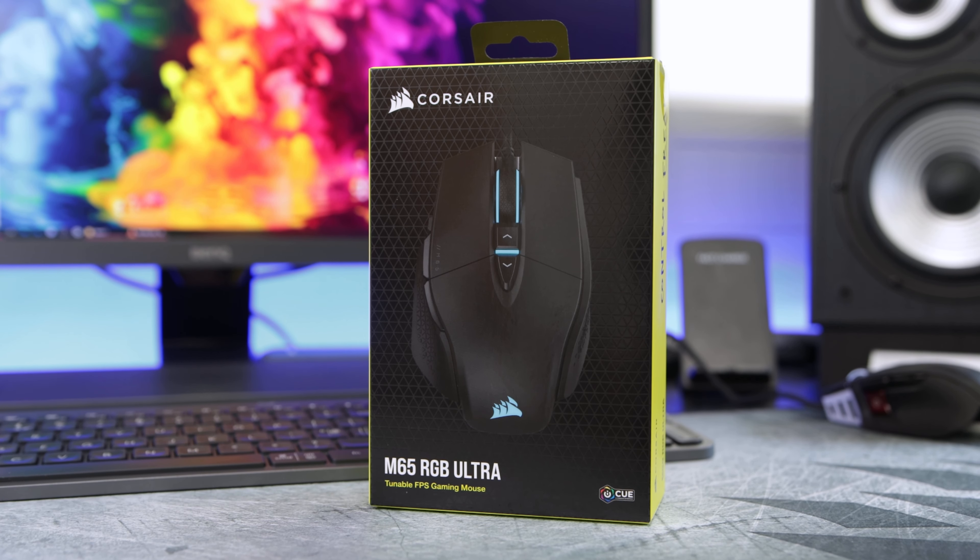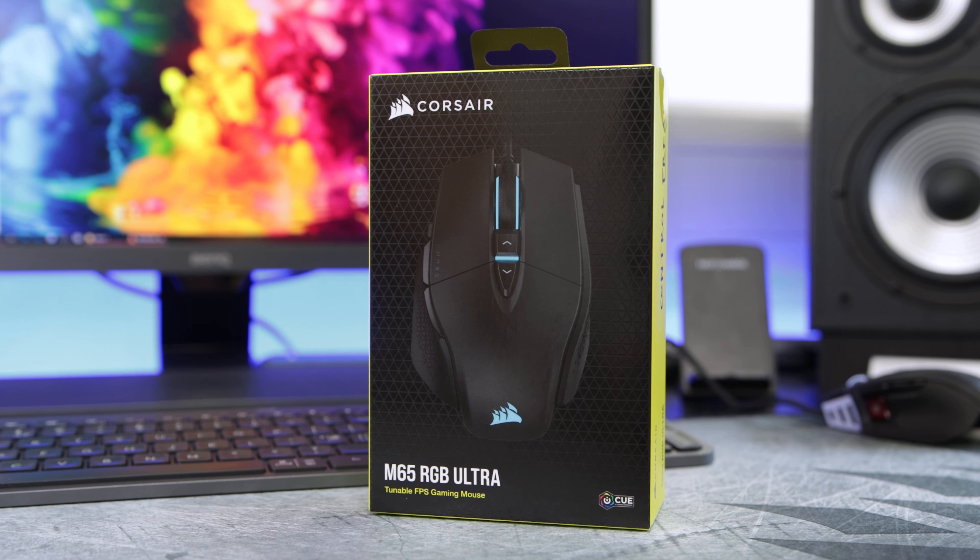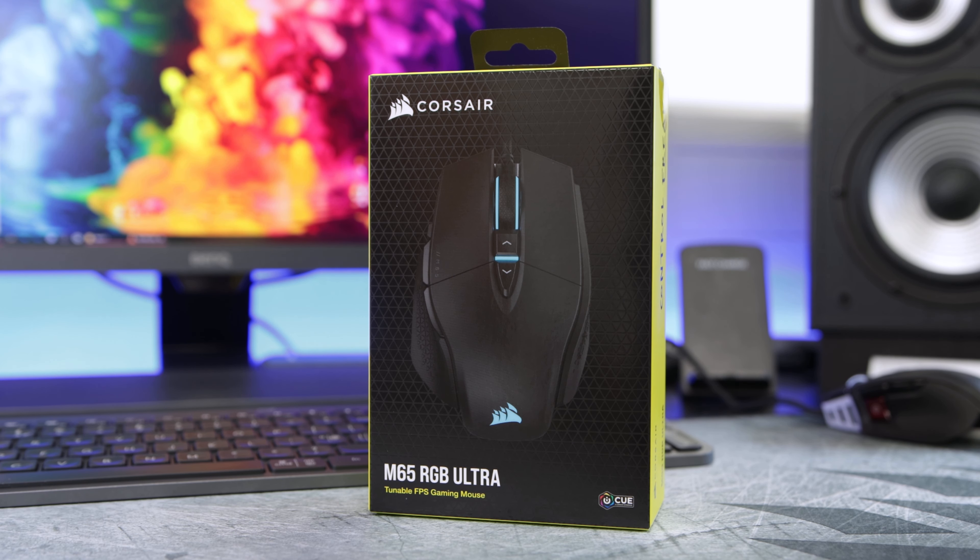Hey guys, Jordan here. I hope you're doing well and welcome back to a new video. Today we're going to be looking at Corsair's new M65 RGB Ultra gaming mouse.